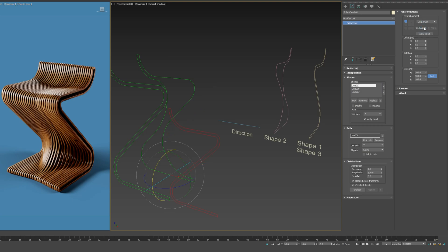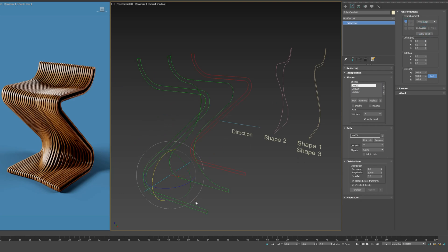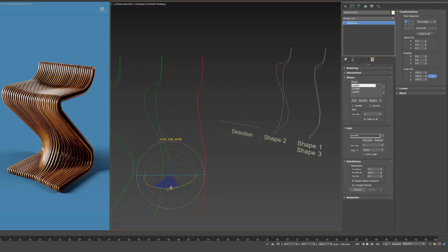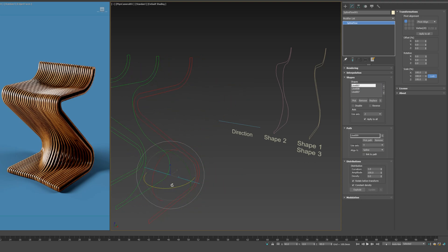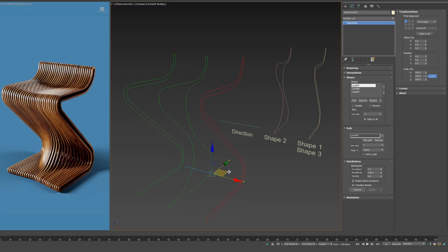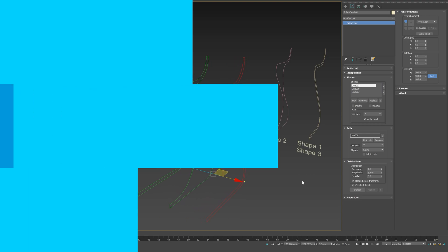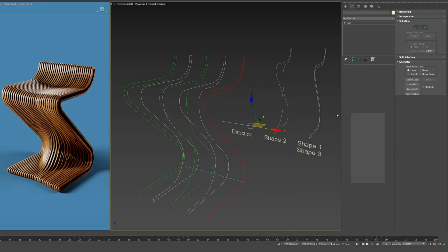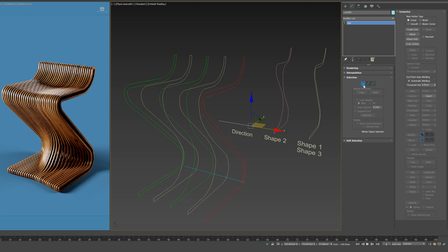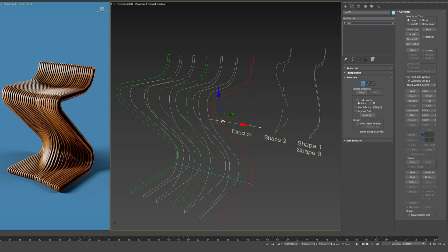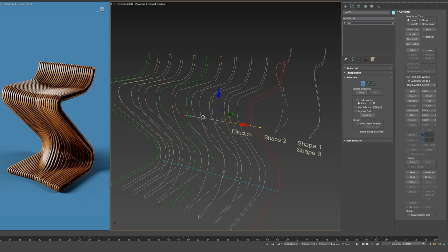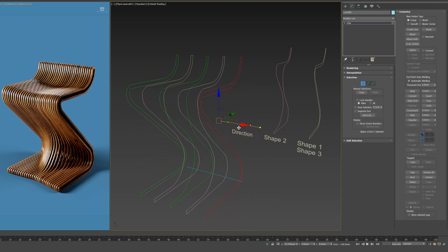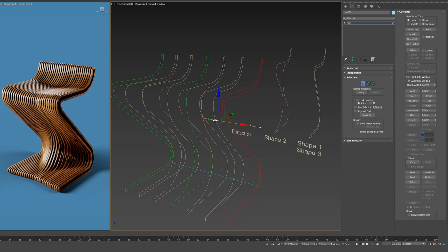For this tutorial, Pivot Alignment will be our choice. SplineFlow elements are instantly updated in case you change any of their related splines.